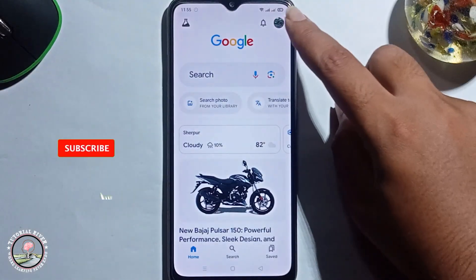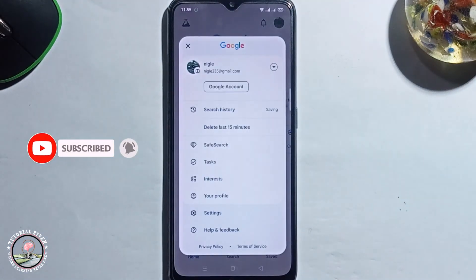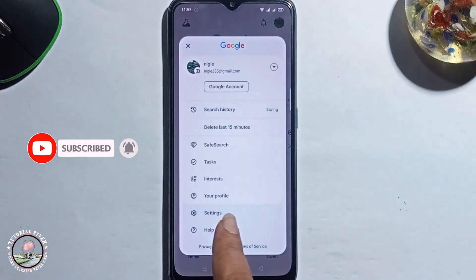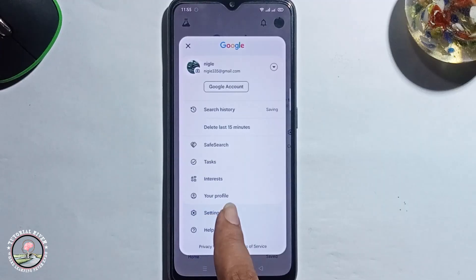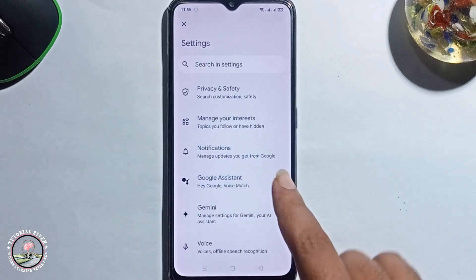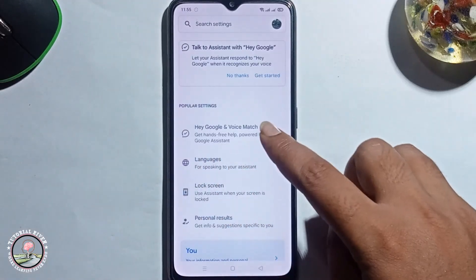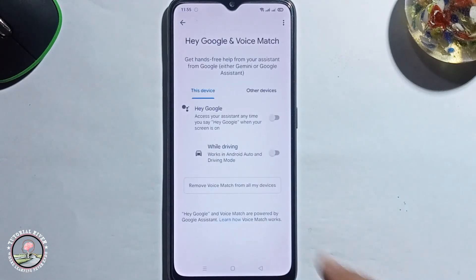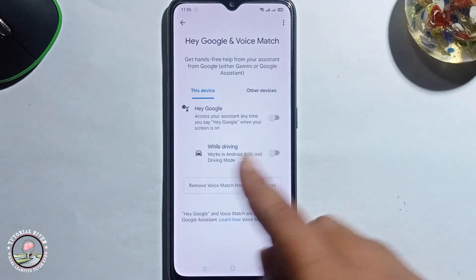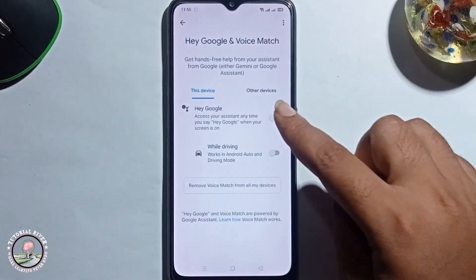Click on profile, then go to the settings option and click on. Click on Google Assistant and click on. You need to first do the full setup, click on.